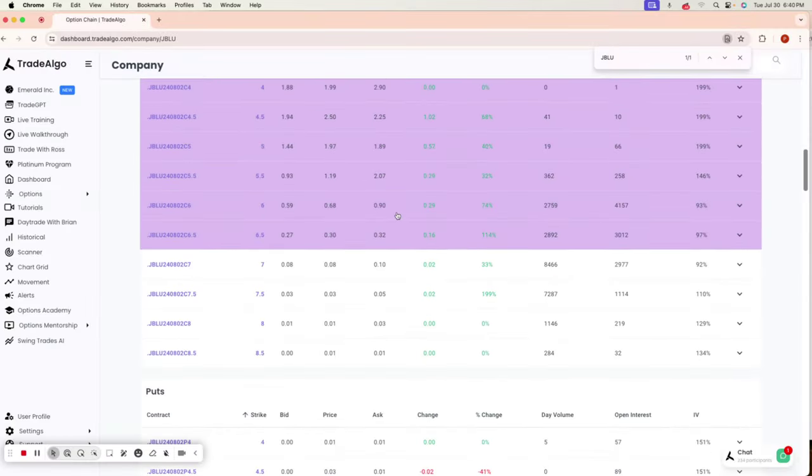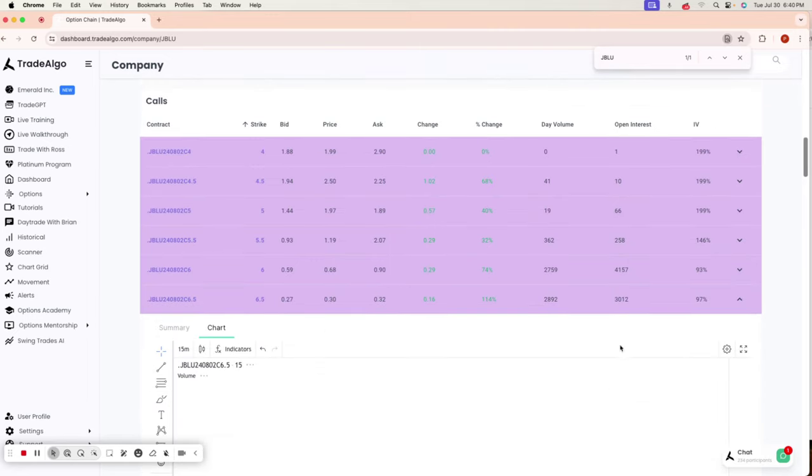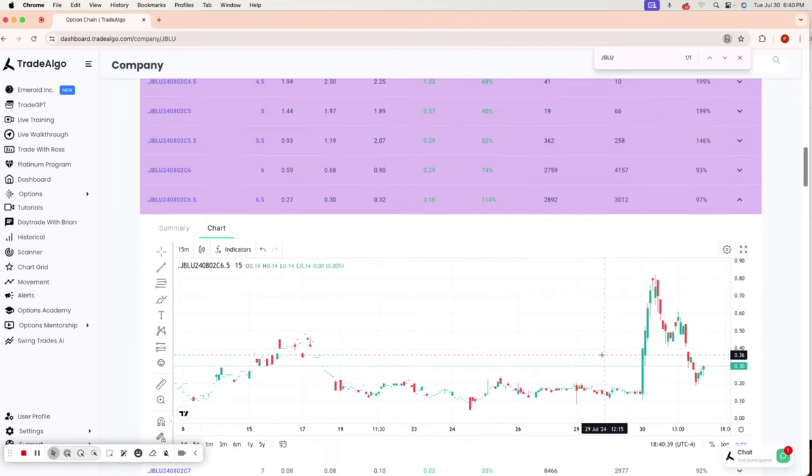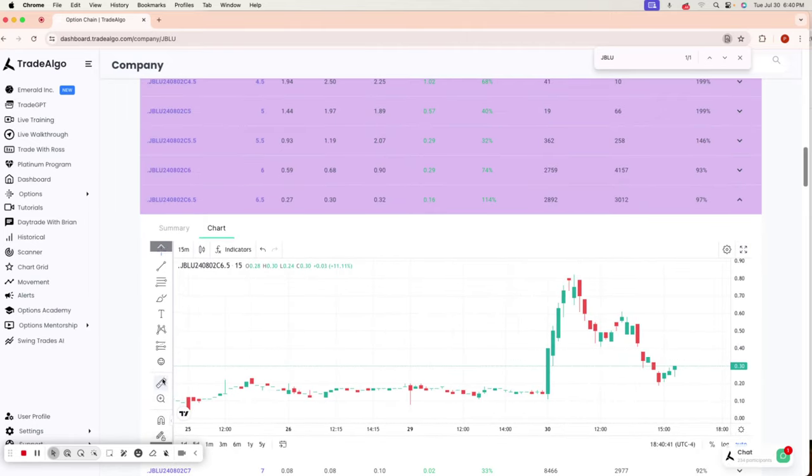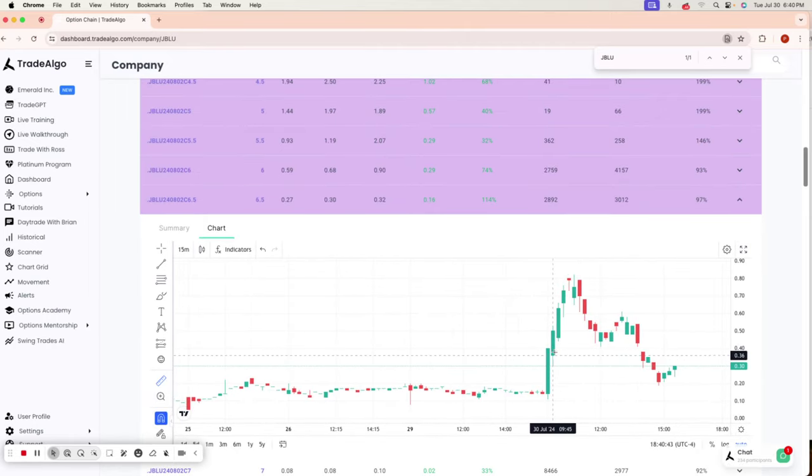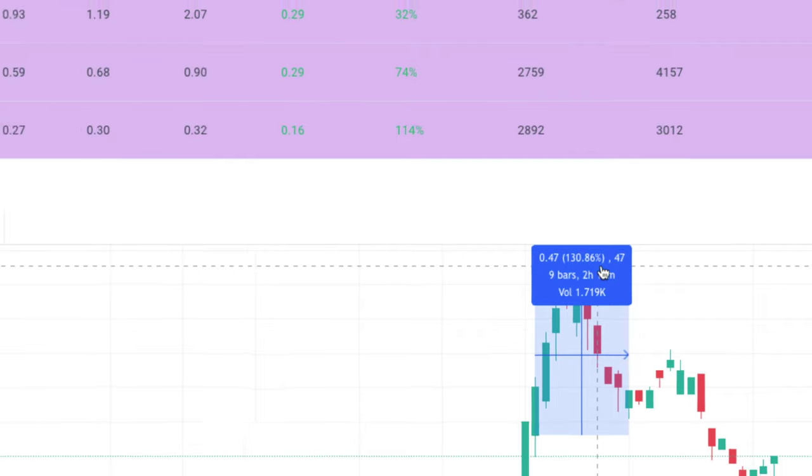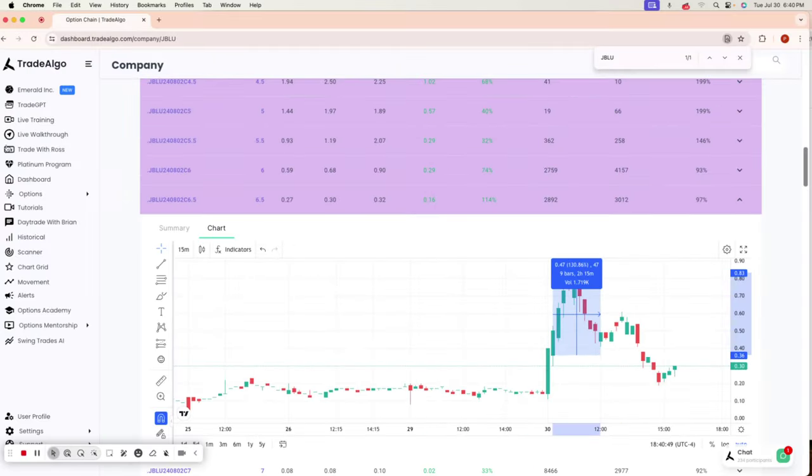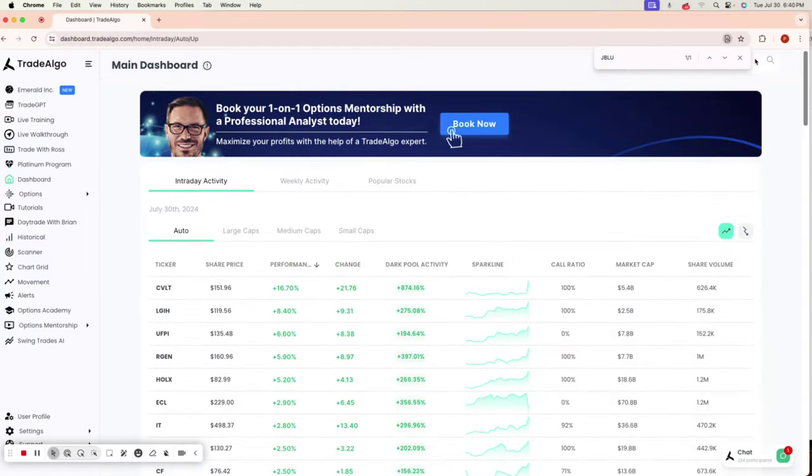Following along with these JetBlue contracts today, you would have done phenomenal for the first part of the day. Easily getting in just right after 9, 9:30 around 10 a.m. and making a very easy 130% return, utilizing technology that makes it very easy. Thank you very much.